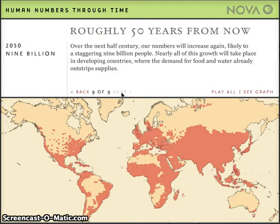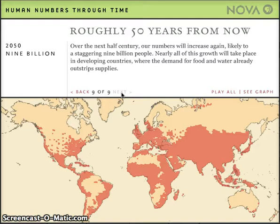Estimates for the year 2050 have world human population at about 9 billion. You can see from these great red areas that these major population increases occur in areas where demand for food and water are already quite strong in many of our developing countries.